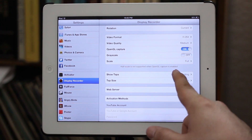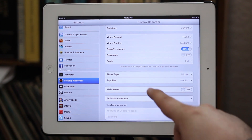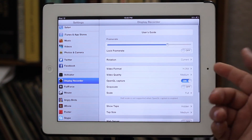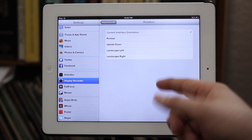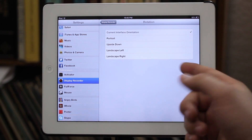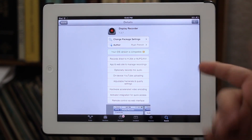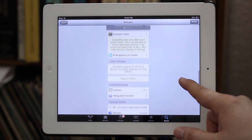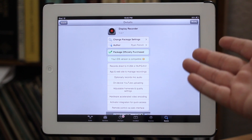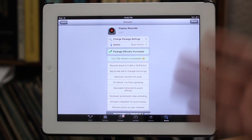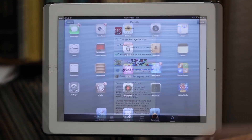In the settings options you can set the frame rate, rotation, video format, and choose to show or hide taps — that little white dot on the screen can be kept hidden if you'd like. You can also export recordings. Display Recorder is available in the BigBoss repo for $4.99, works for all iOS devices, and is iOS 6 compatible.